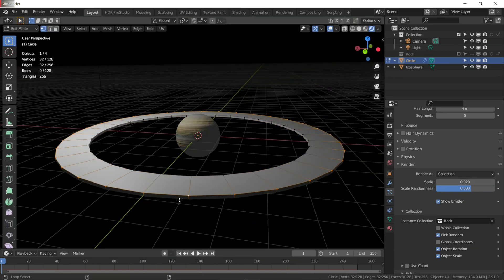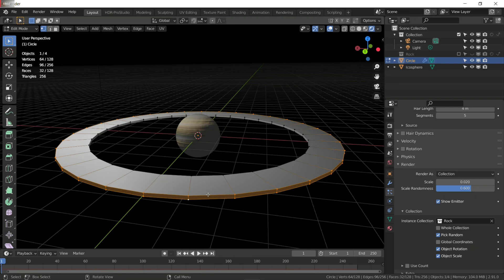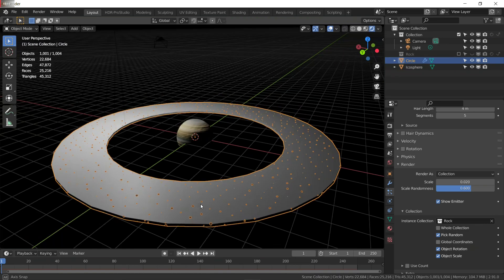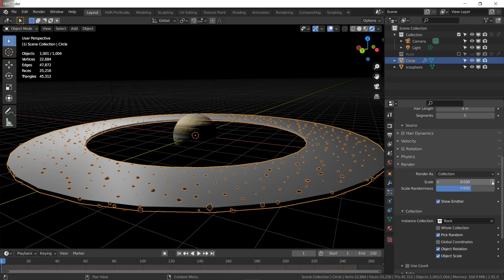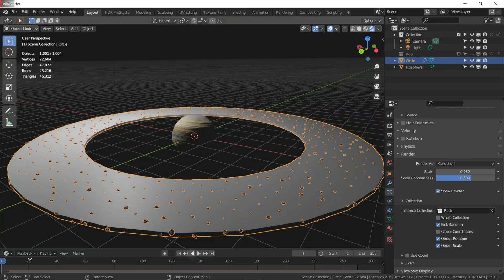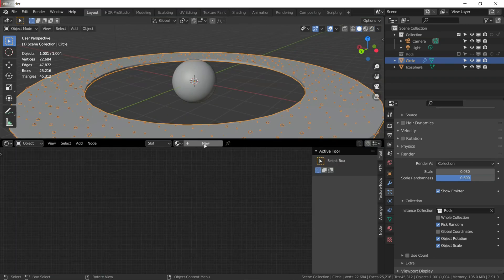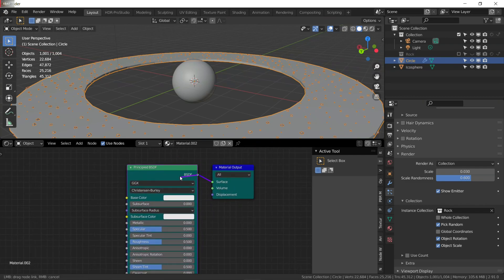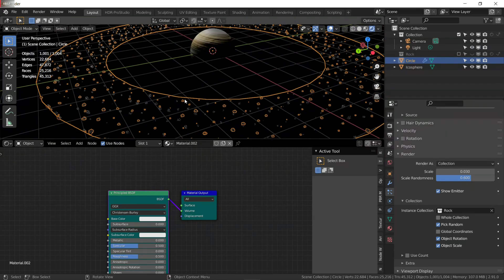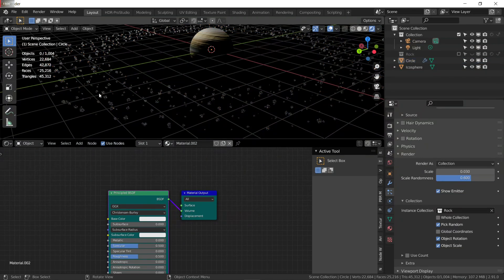Go into edit mode and select the two edge loops using Alt+click and Alt+Shift+click. Press S to scale them a little bit further apart. To make our ring invisible while keeping rocks visible, go to the shader editor, select your ring, give it a new material, and plug the Principled BSDF into the volume socket instead of the surface. This way the mesh is not visible in render, but we can still see the rocks.